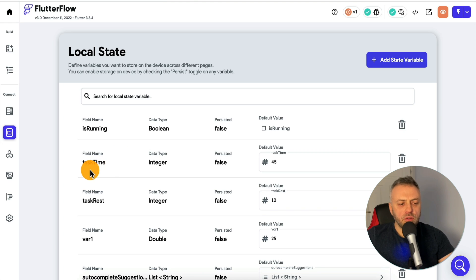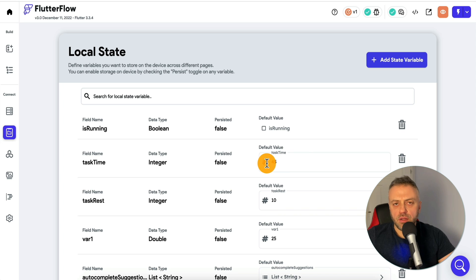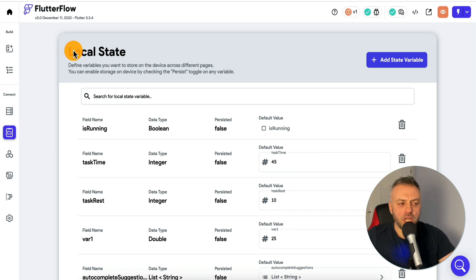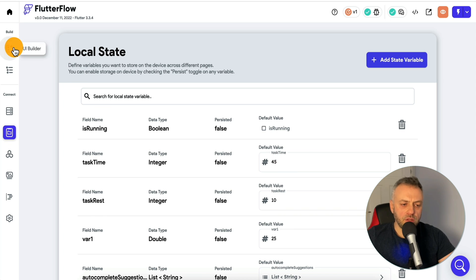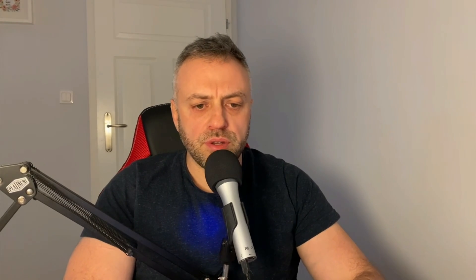I also have a local state field name called task time, which sets the initial value and also the value that's being changed as you're sliding the widget. All in all, a very powerful widget that you can use in a lot of different scenarios, whenever you need something that has this horizontal kind of slider, such as a Pomodoro app or apps of that sort.